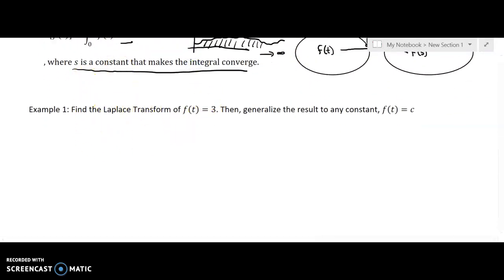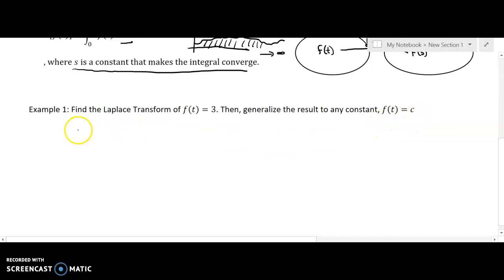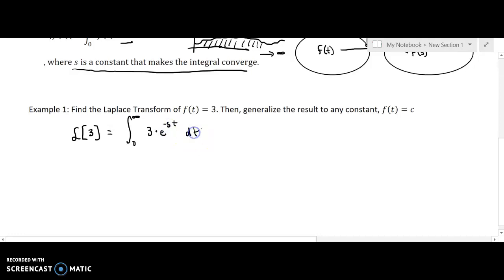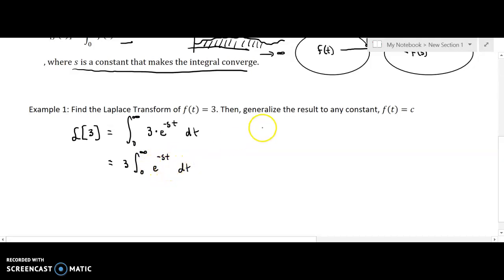Let's see how we can build this database of Laplace transforms. First, let's find the Laplace transform of f of t equals three, then generalize the result to any constant c. By definition, the Laplace of three is going to equal the integral from zero to infinity of three times e to the negative st dt. This is an integral we could dump into Wolfram Alpha, but let's do this one by hand. The first thing we do is factor out the three to make the integral a bit easier to compute.